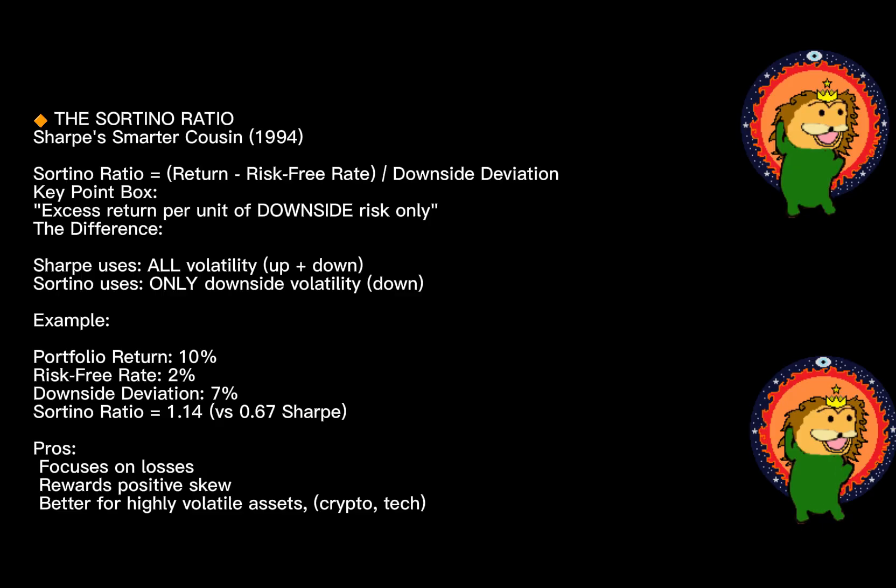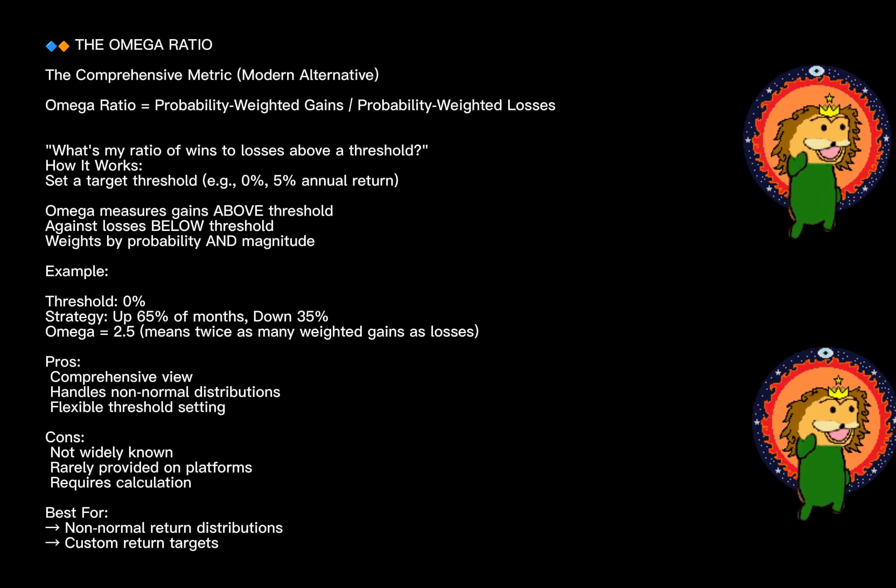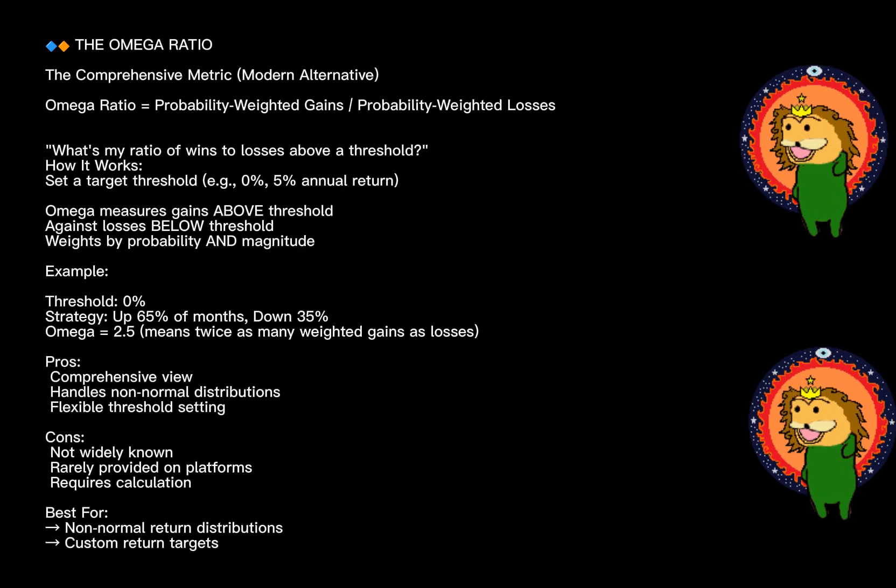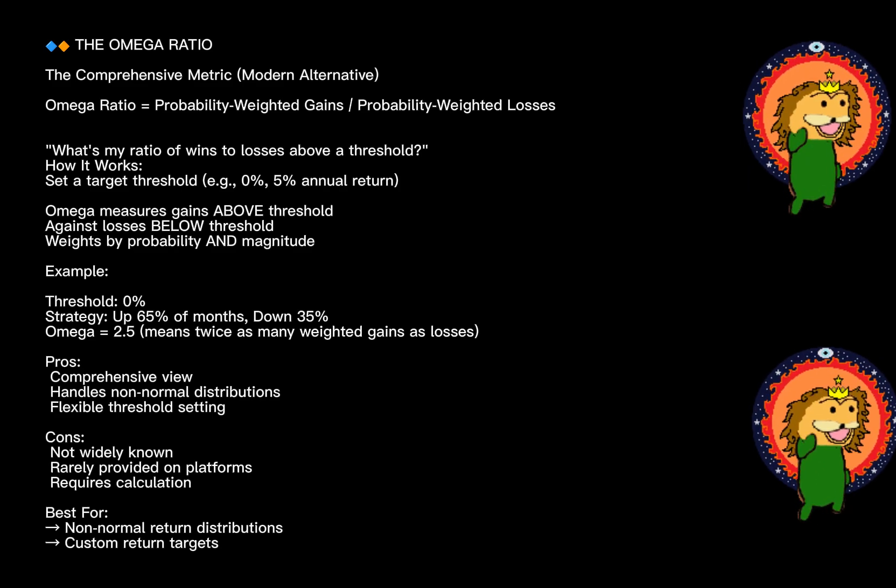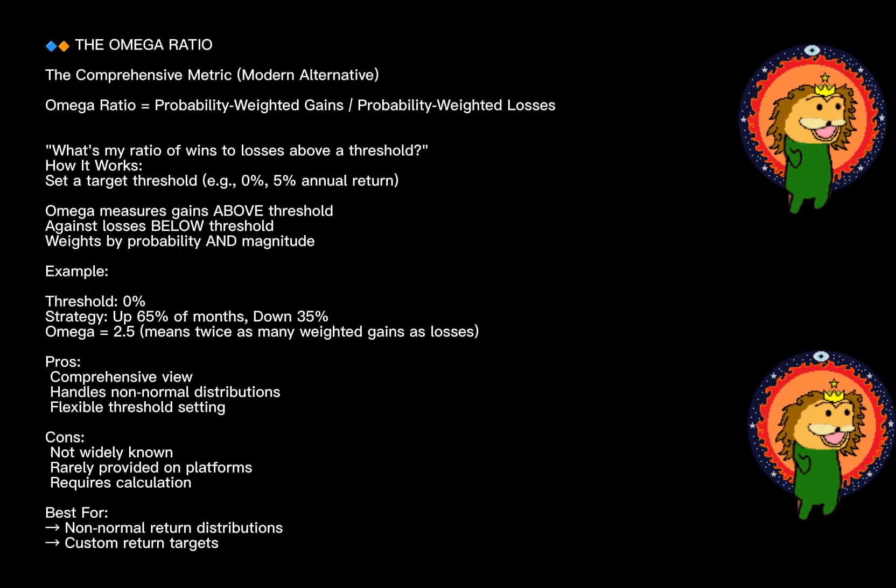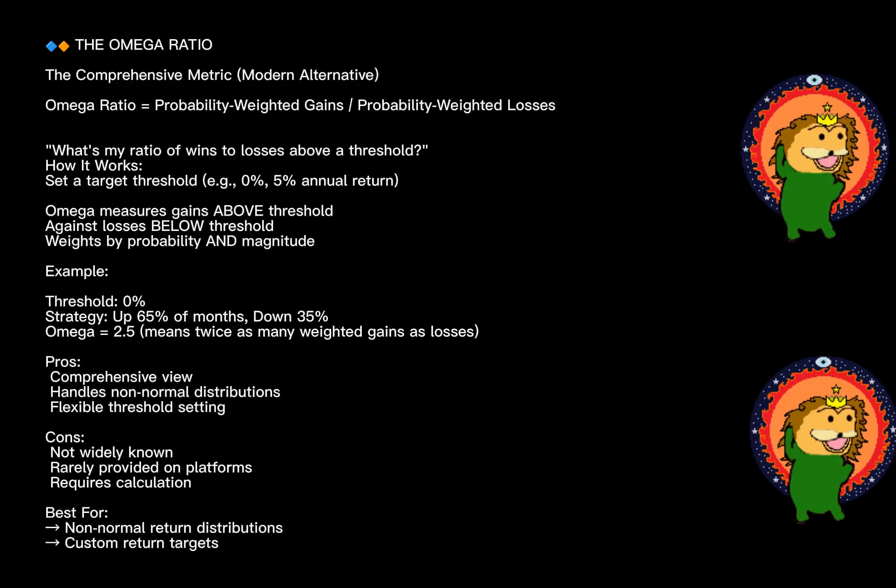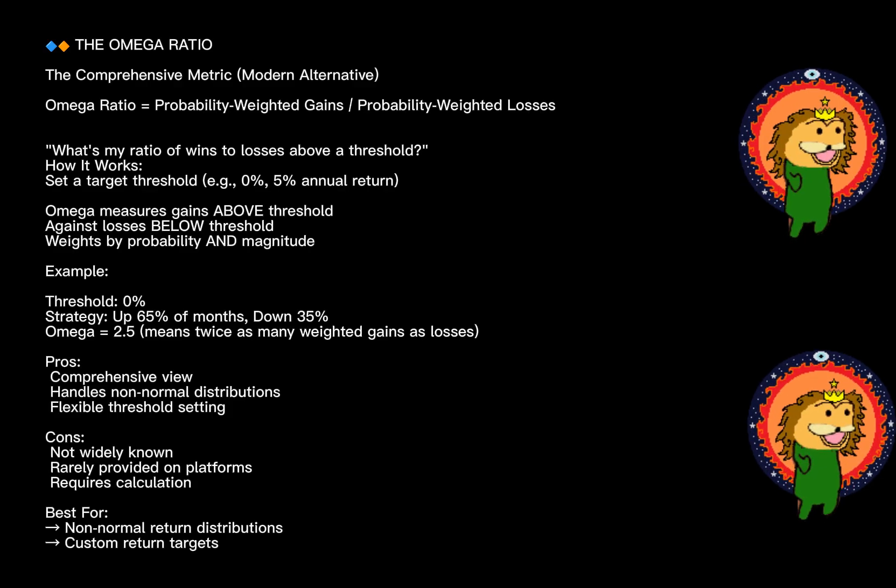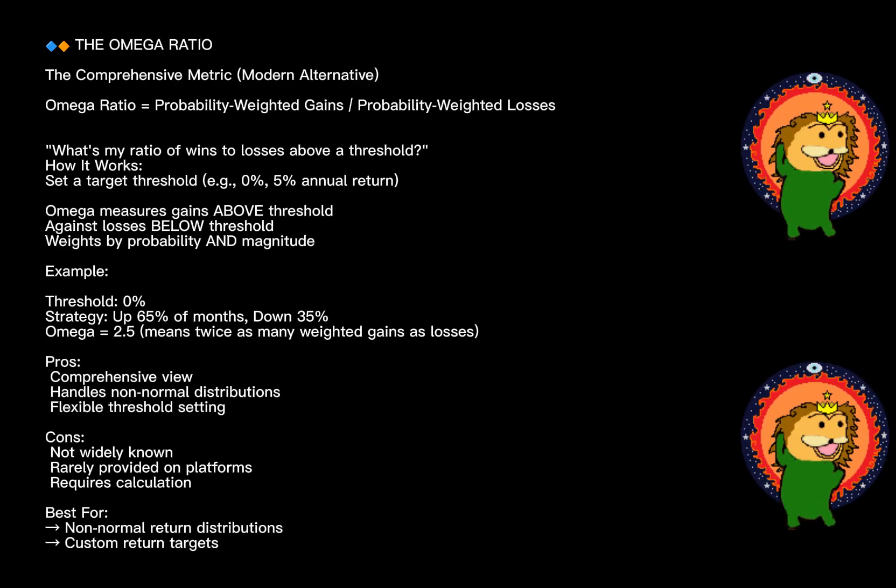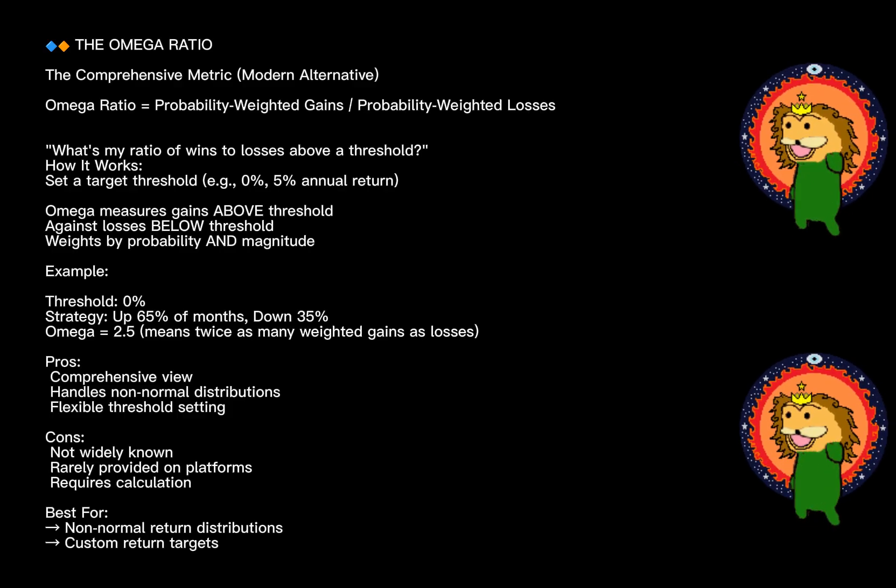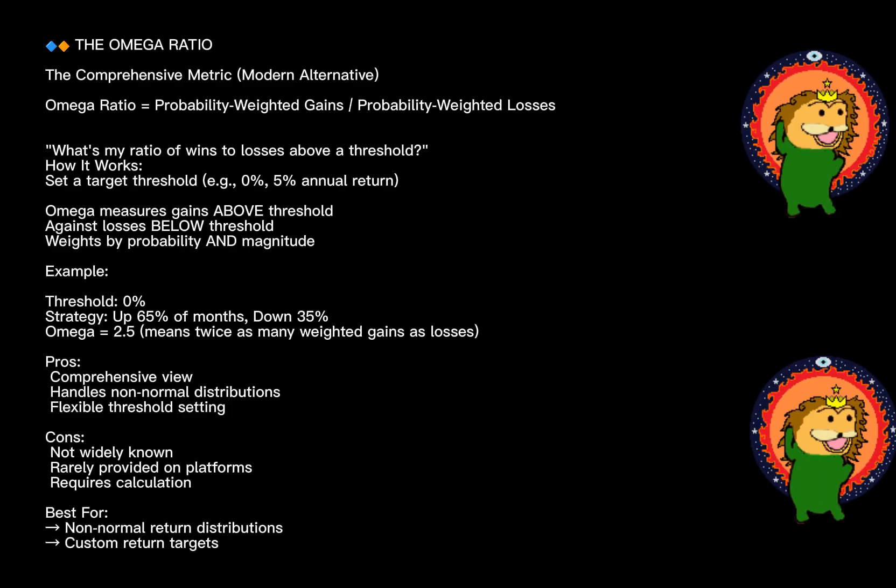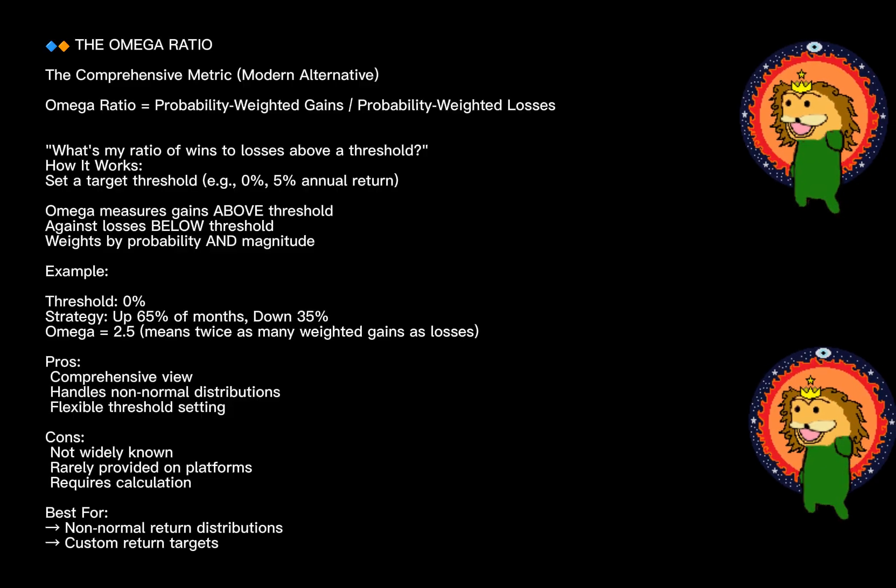Now let's talk about the Omega ratio, a less famous but increasingly popular metric that tells a richer story. The Omega ratio is essentially the probability-weighted ratio of gains versus losses above a threshold. If you set your threshold at zero, it's asking: what's the ratio of time my investment is above zero to time it's below?